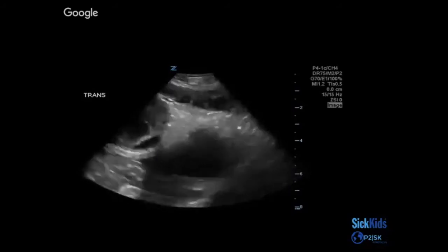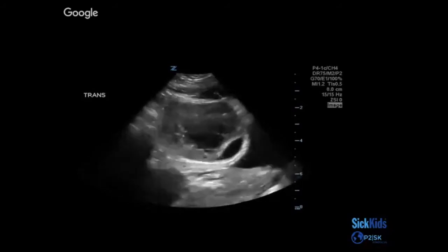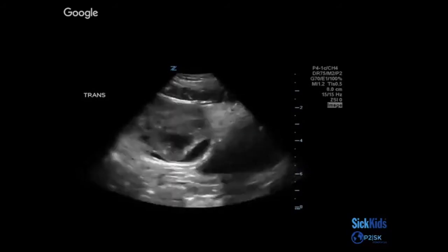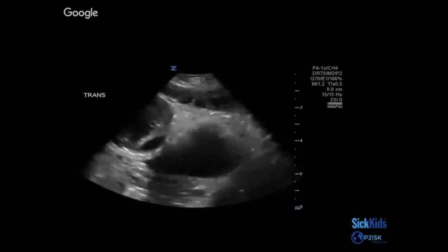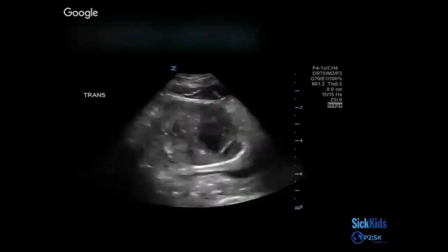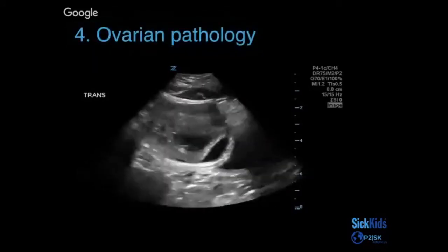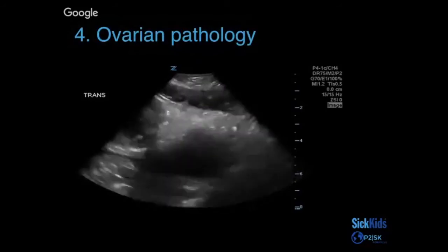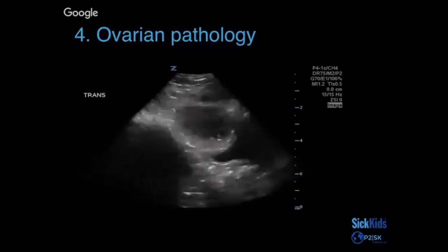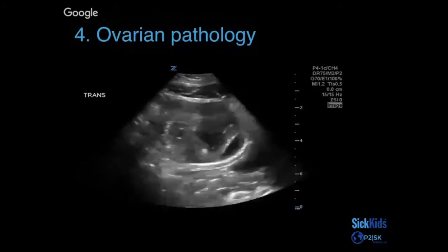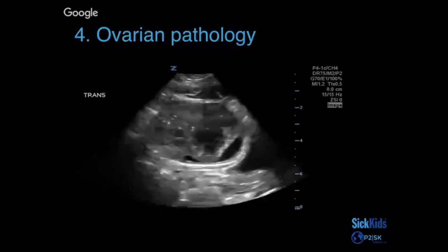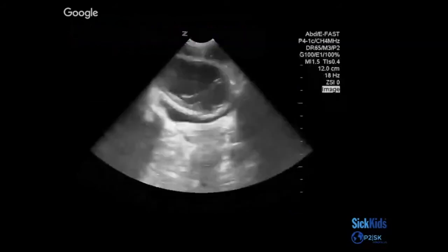Ovarian pathologies can definitely mimic appendicitis as well. So in the right age group and the right population, that might be another differential. This is showing a hemorrhagic cyst — it could definitely be a complex collection as well. If you see this, it would probably prompt you to get more comprehensive imaging.